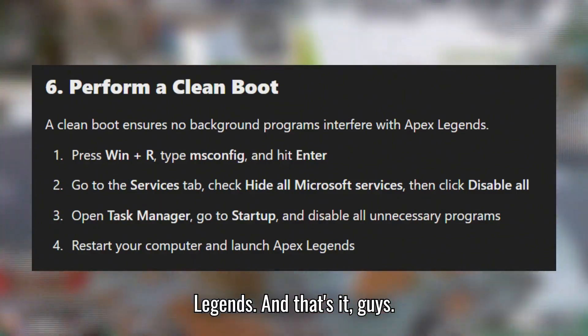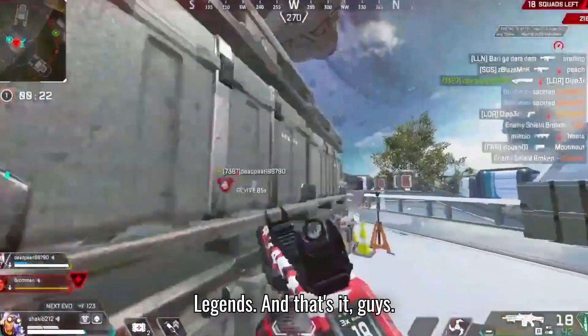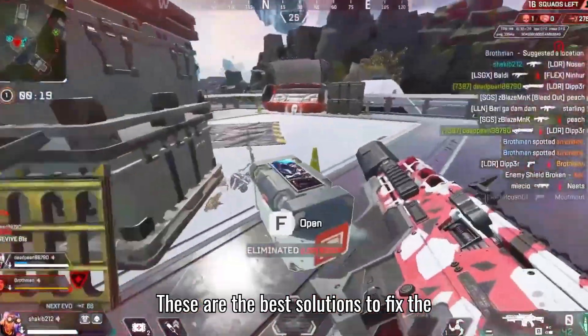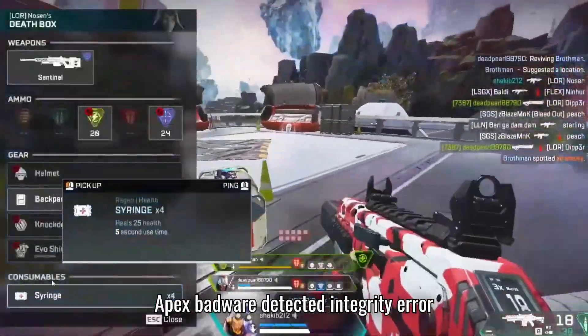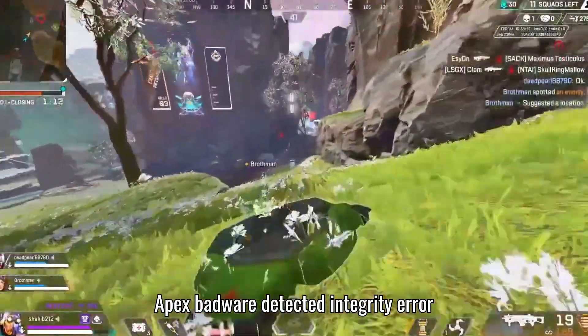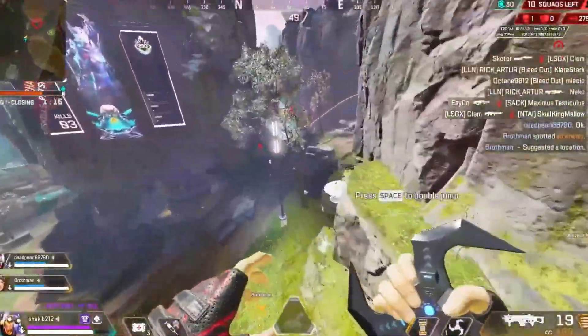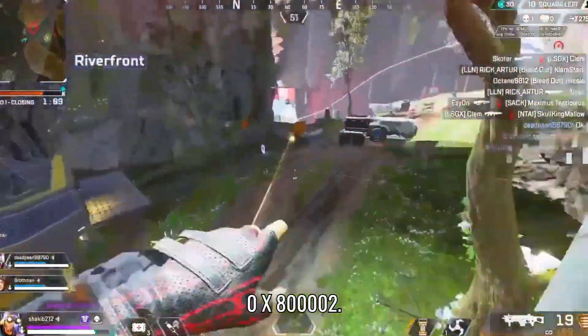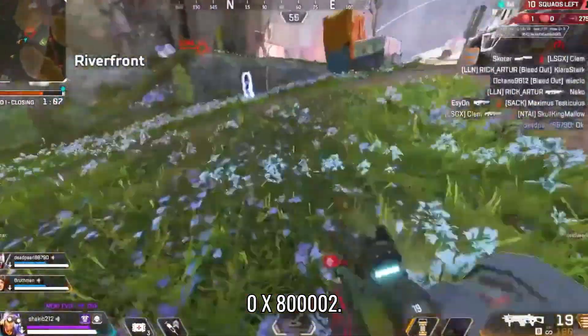And that's it, guys! These are the best solutions to fix the Apex Badware Detected Integrity Error 0x800002.